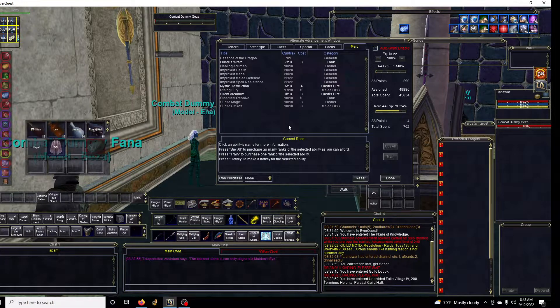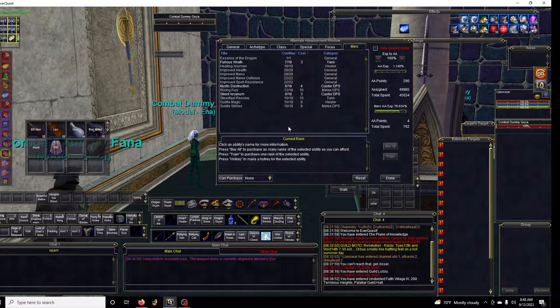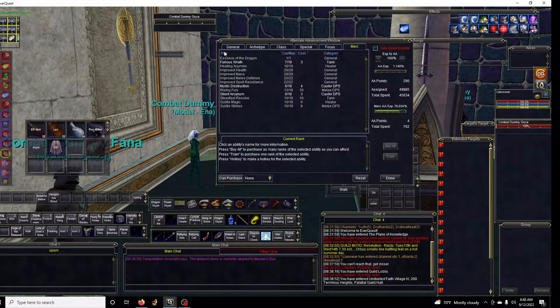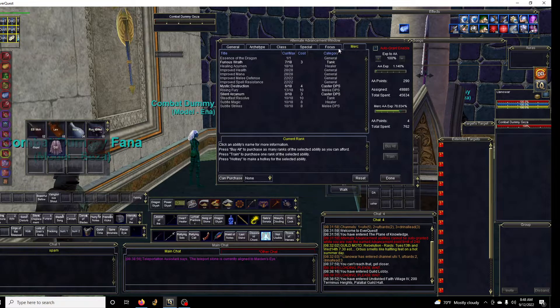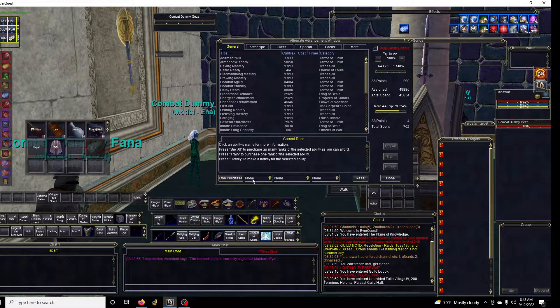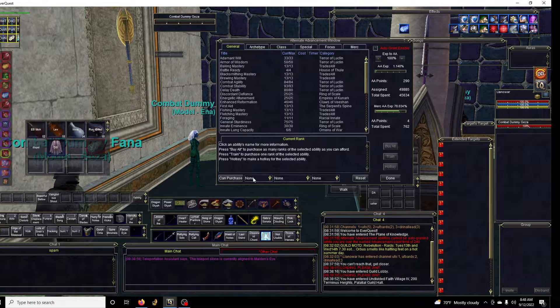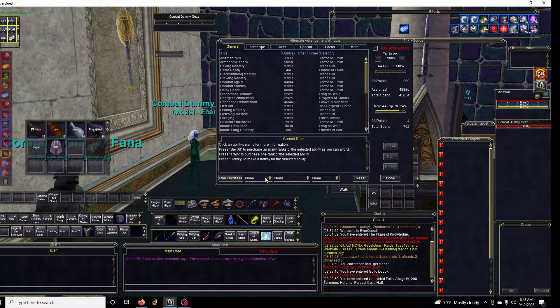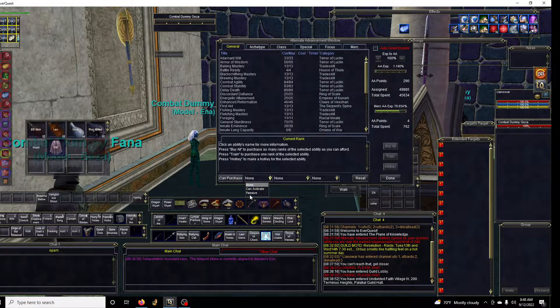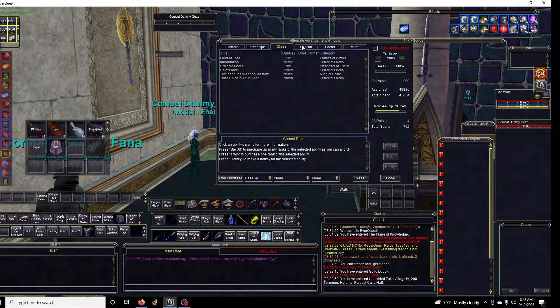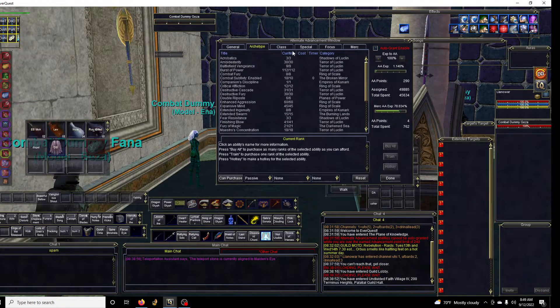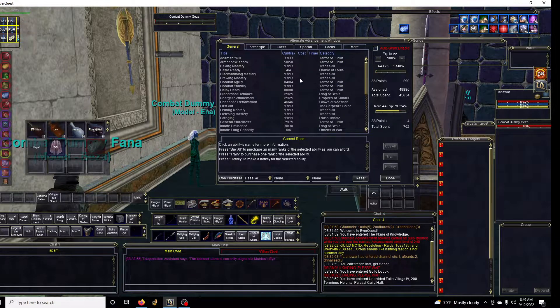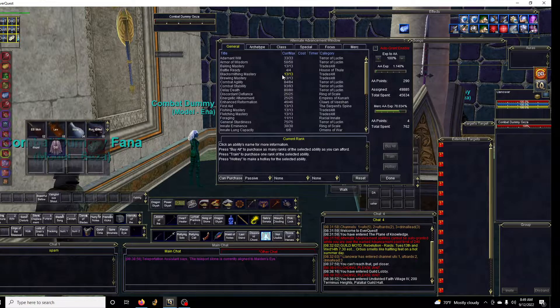In the AA window, if you are having trouble staying alive for whatever reasons, I'm a big believer of passive AAs - basically abilities that give you stats without having to push any buttons. In the lower left there's a drop-down window, select passive, so now it will filter in the AA windows to show only the passive AAs for the class.